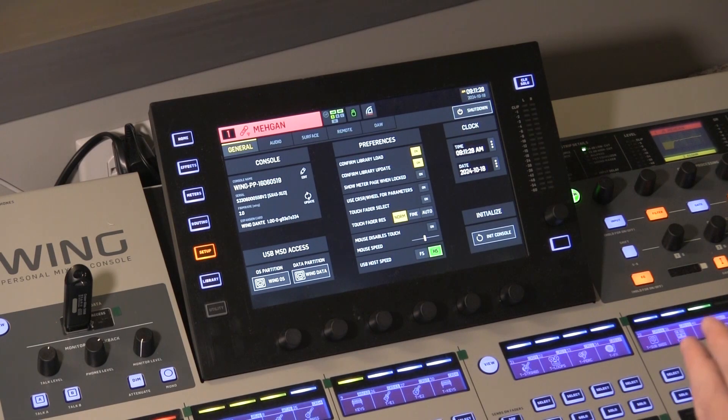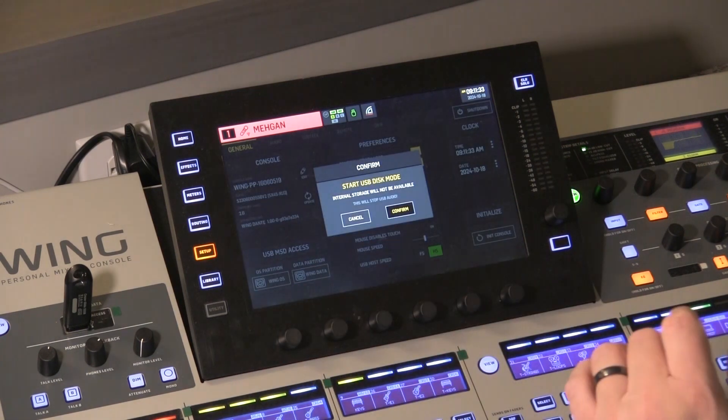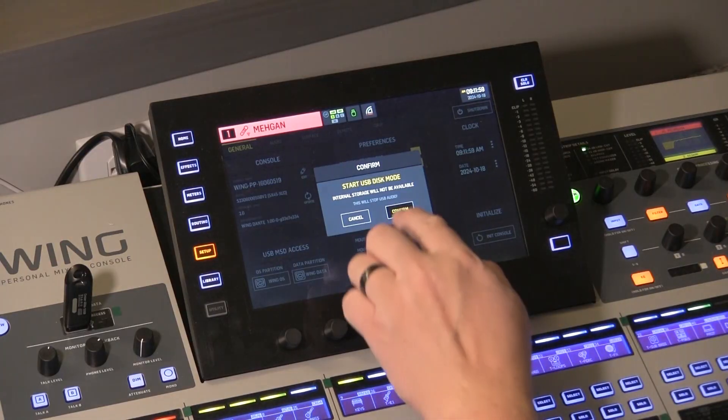To back up your snapshots and files, you want the Wing Data. Go ahead and press that and it's going to confirm that you want to start the USB disk mode. By default, if you plug that USB cable into a computer, the computer is going to see it as an audio input source, which you can use for recording multi-tracks of the board itself — I have other videos explaining how to do that. When you enable this mode, the computer won't see it as an audio source anymore; it will see it as a disk drive. So I'm going to confirm that.